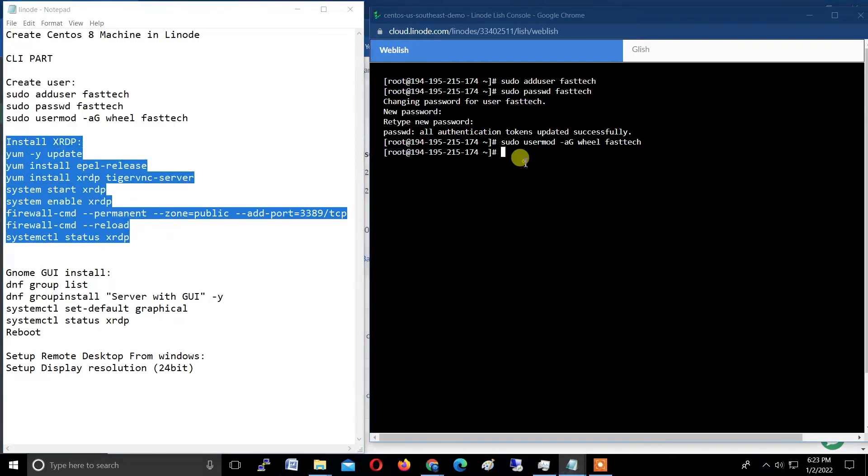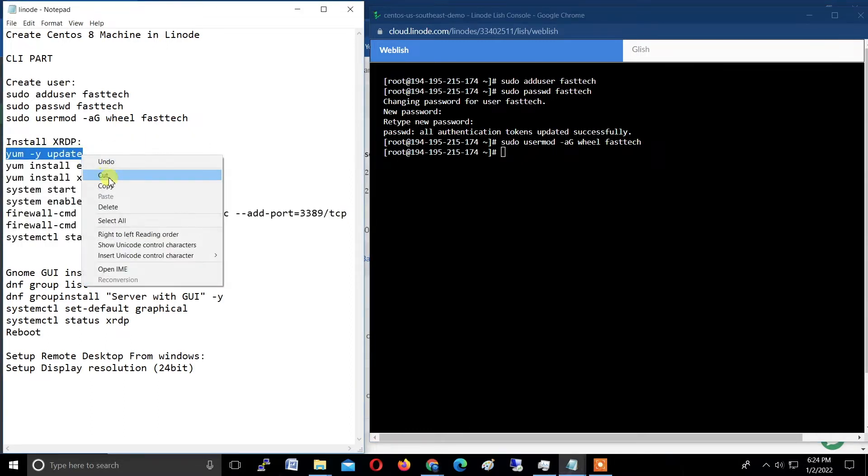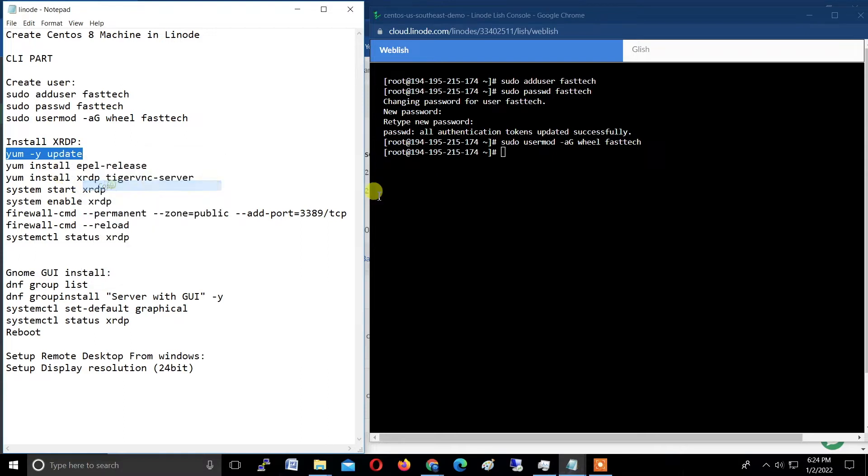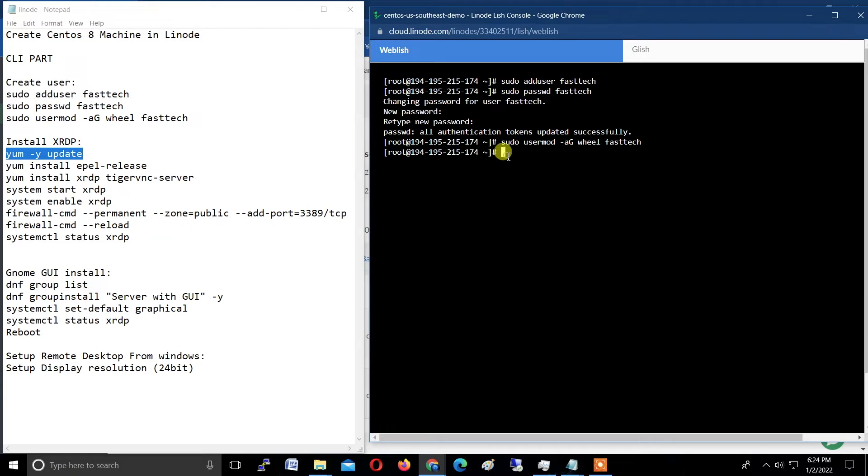Now we have completed the second part, meaning creating user. Our user is in this video fastech—you can choose any name. Now I'm going to show you the third part.